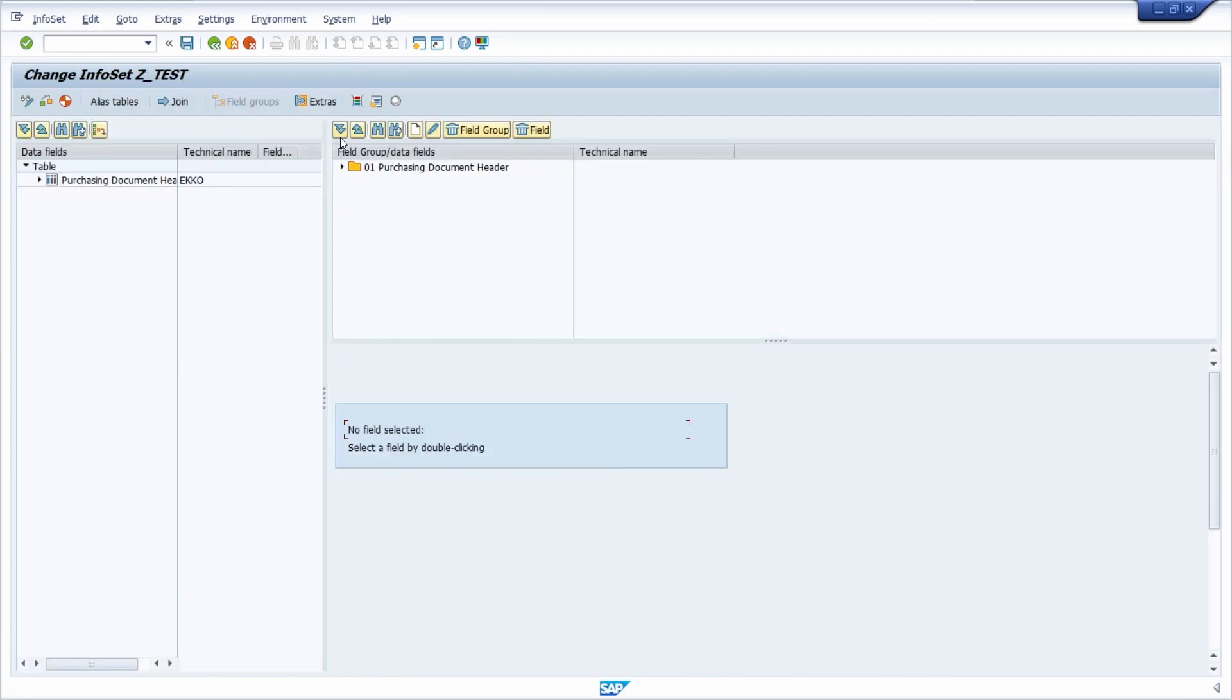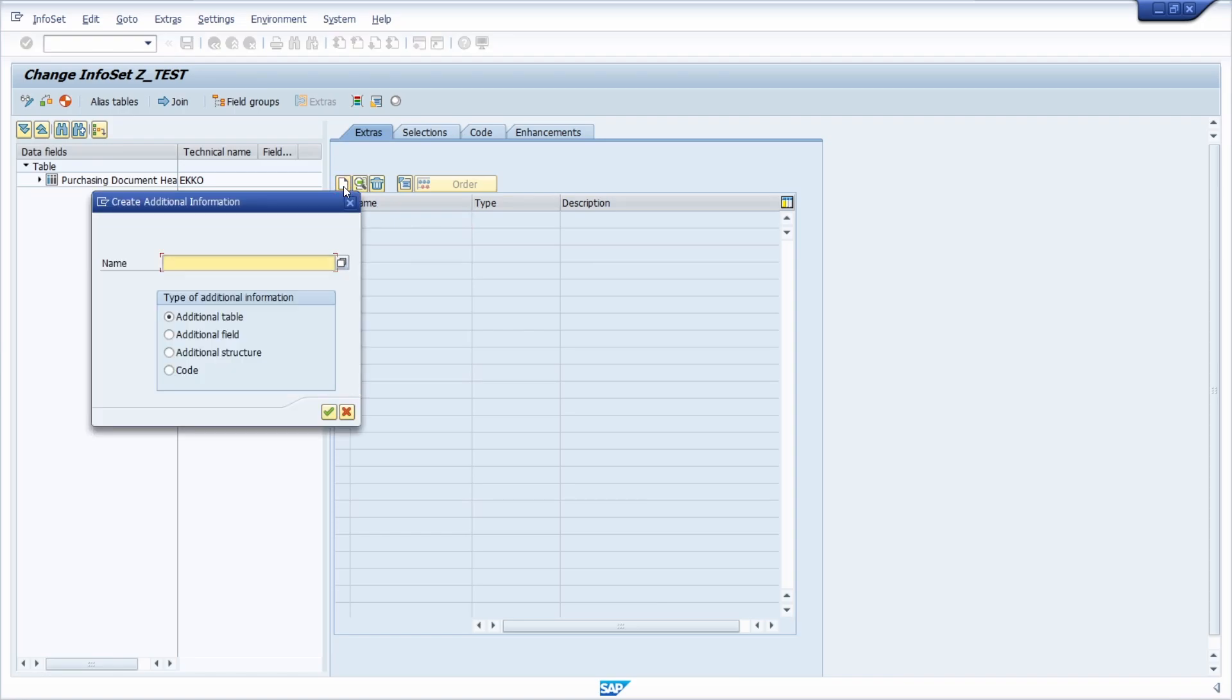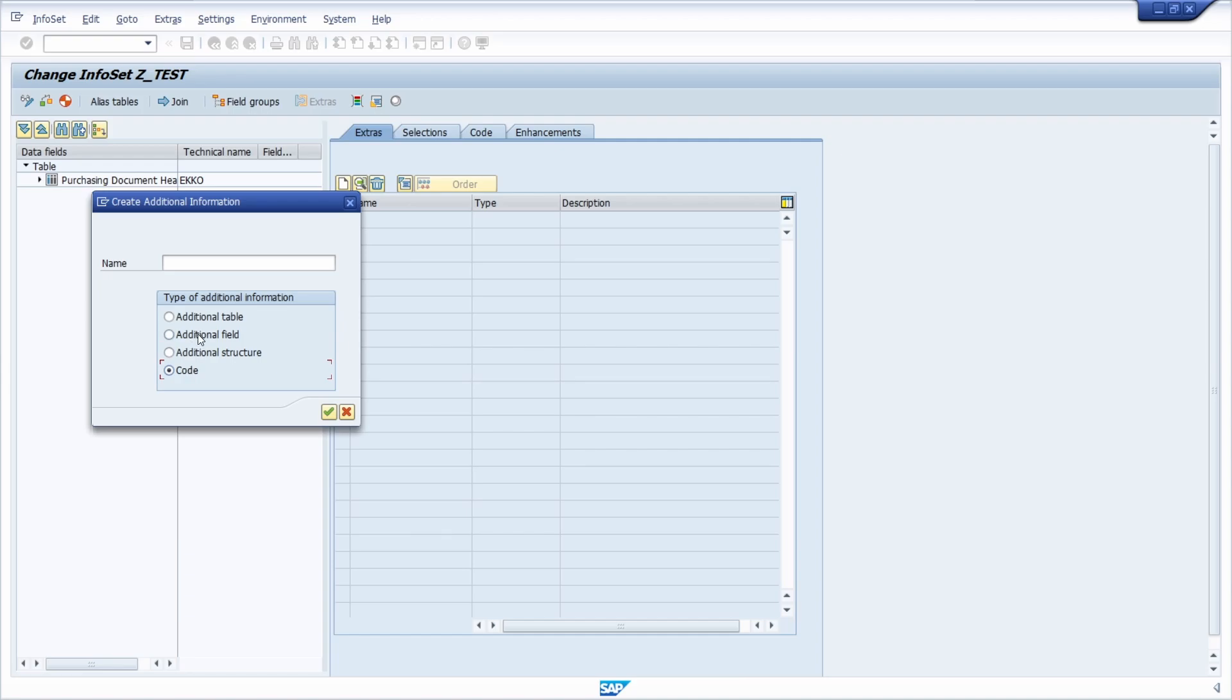Then here you have to open up the extras, so click on this extras button and then you have to click on this create button. In here you have the ability to add additional information like additional table, additional field, additional structure, and code itself.